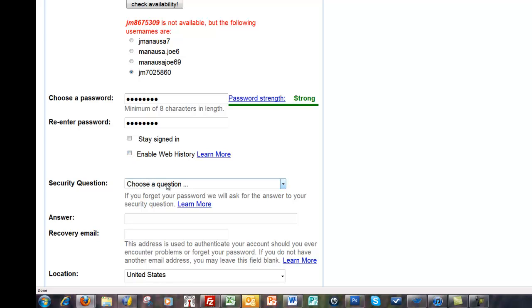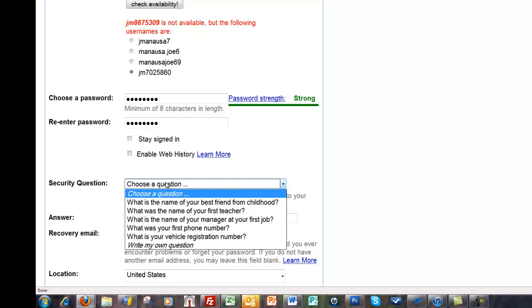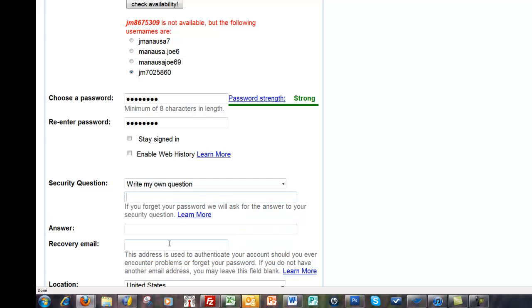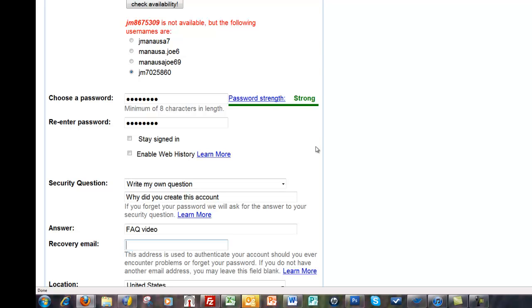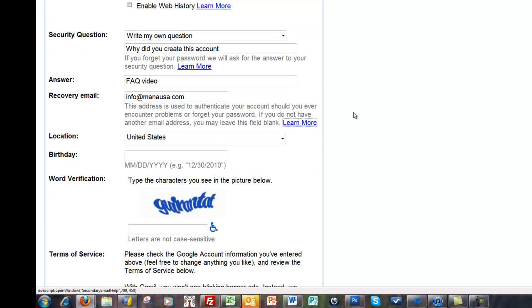It's gonna say give me a security question. Let's try to write my own question, the answer will be FAQ video. You can do a whole lot smarter than that. Your recovery email is where they send you information if you forget how to log into this one, so you definitely want to put in your normal one. No one else will be able to get that information, so that's very restricted, that's fine.